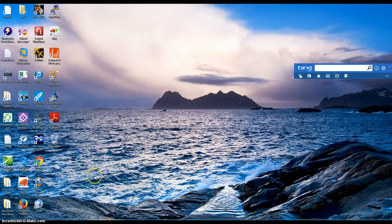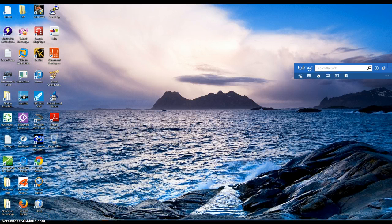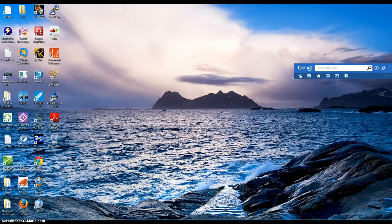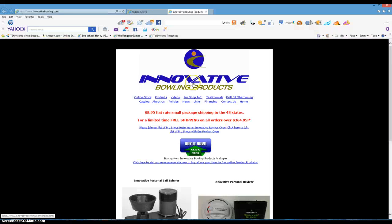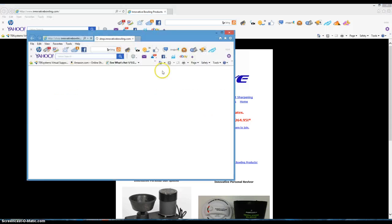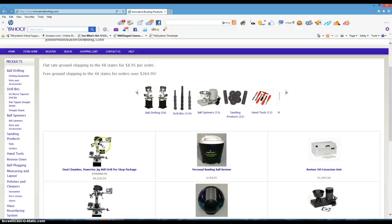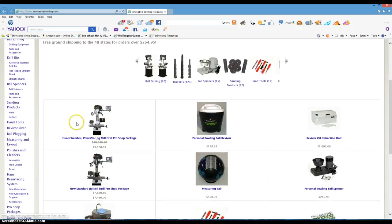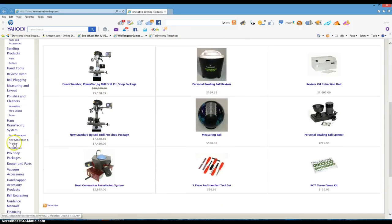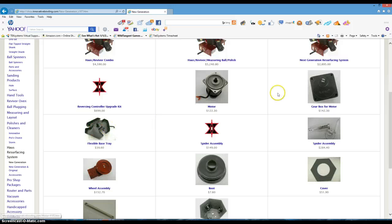I just want to go over what the problem was with the Haas Resurfacing System. So I'm going to go to a browser, InnovateBowling.com, and Online Catalog, and go over to New Generation. You can see here's the Gearbox.